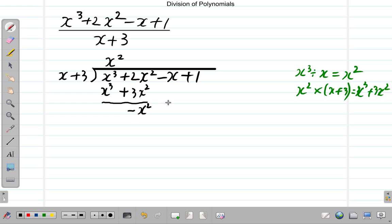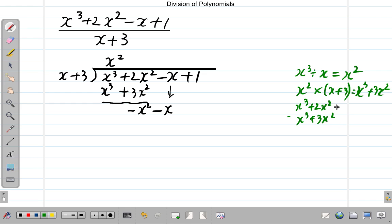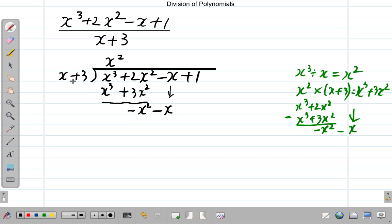Then we subtract the next item, which is negative x. Negative x minus 0 is negative x — it's like we just bring down the negative x. So what we did was x cubed plus 2x squared minus x cubed plus 3x squared, which gave us negative x squared. Then we bring down the negative x. Now we divide again: x into negative x squared gives negative x.